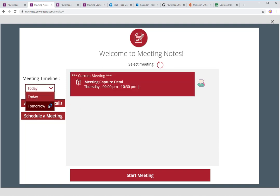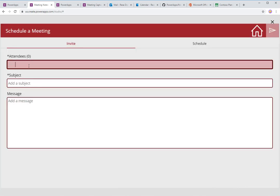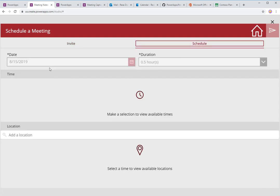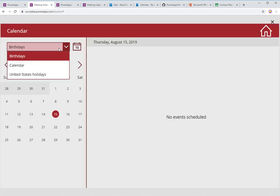Additionally, not just today and tomorrow — if I want to schedule a meeting on the fly, I can hit Schedule a Meeting, add attendees, add a subject, add a message, define the date, time, and schedule, and just hit Send. It will actually create a meeting right within the app itself, so you don't have to leave the app. I also added something called All Calendar Details. Both All Calendar Details and Schedule a Meeting are actually screen templates in PowerApps — out of the box features I just added to the meeting template app.